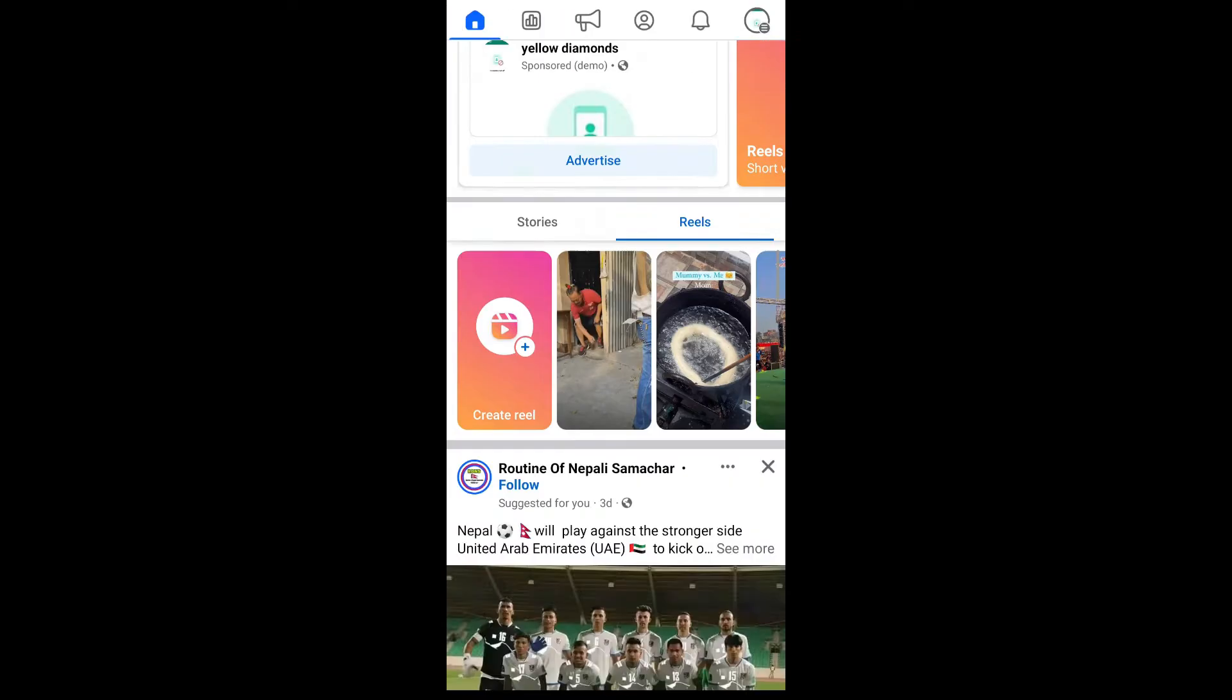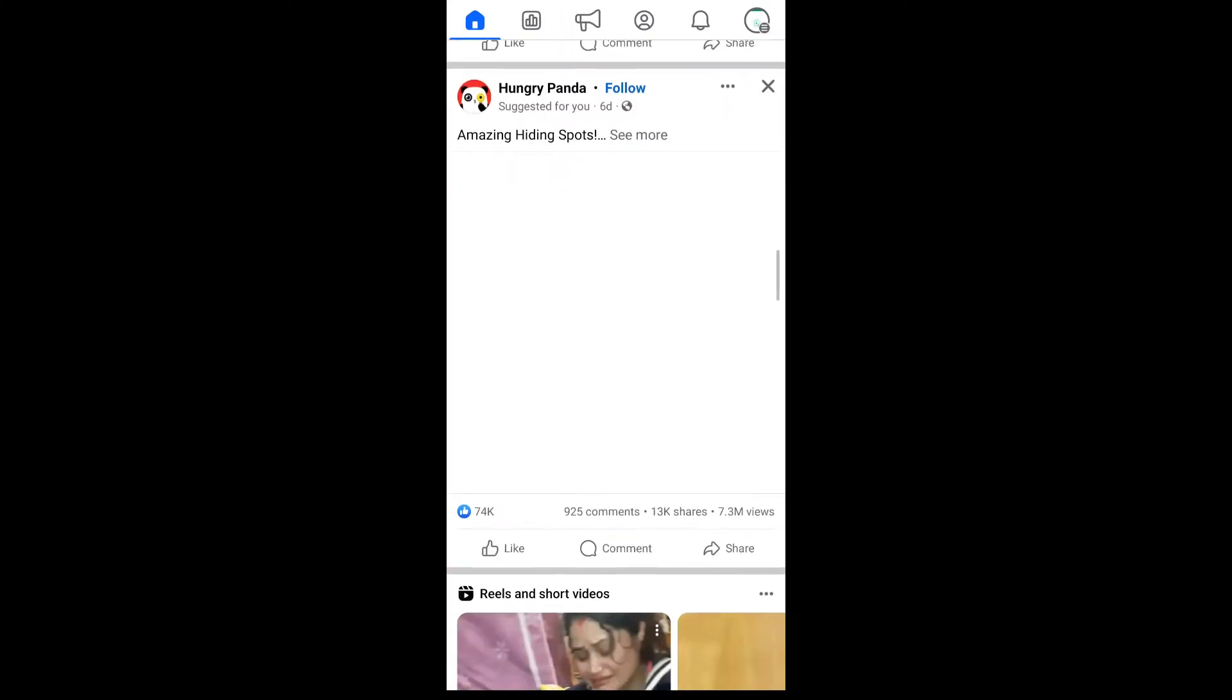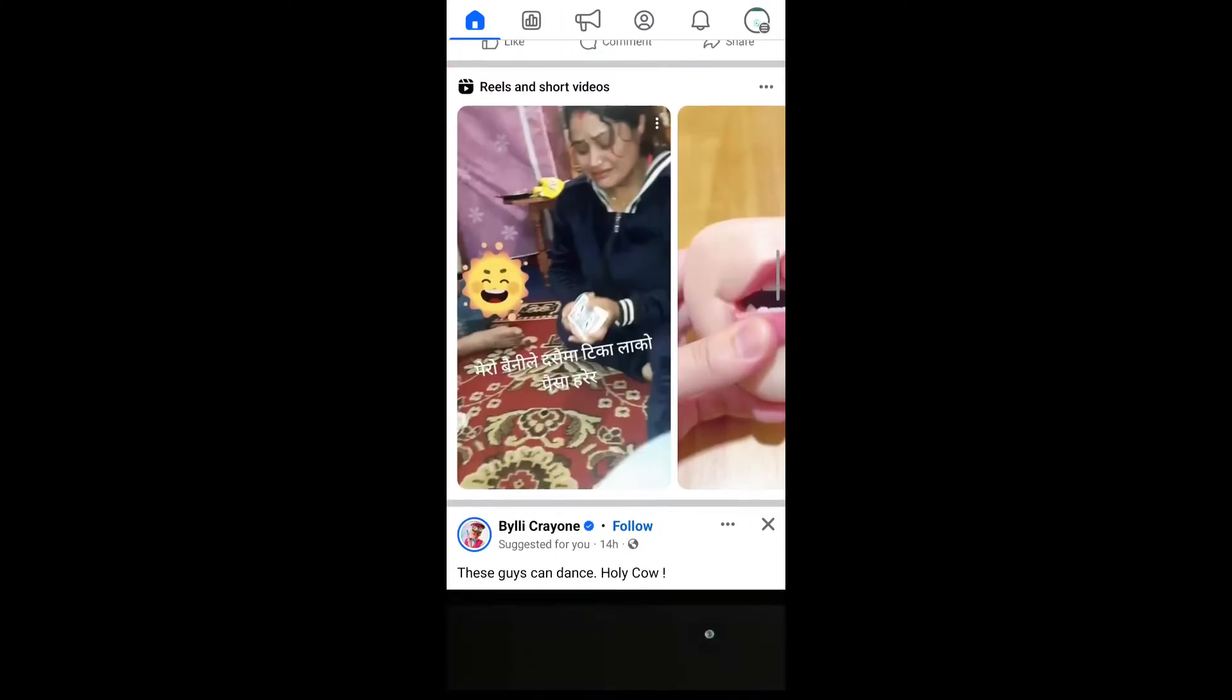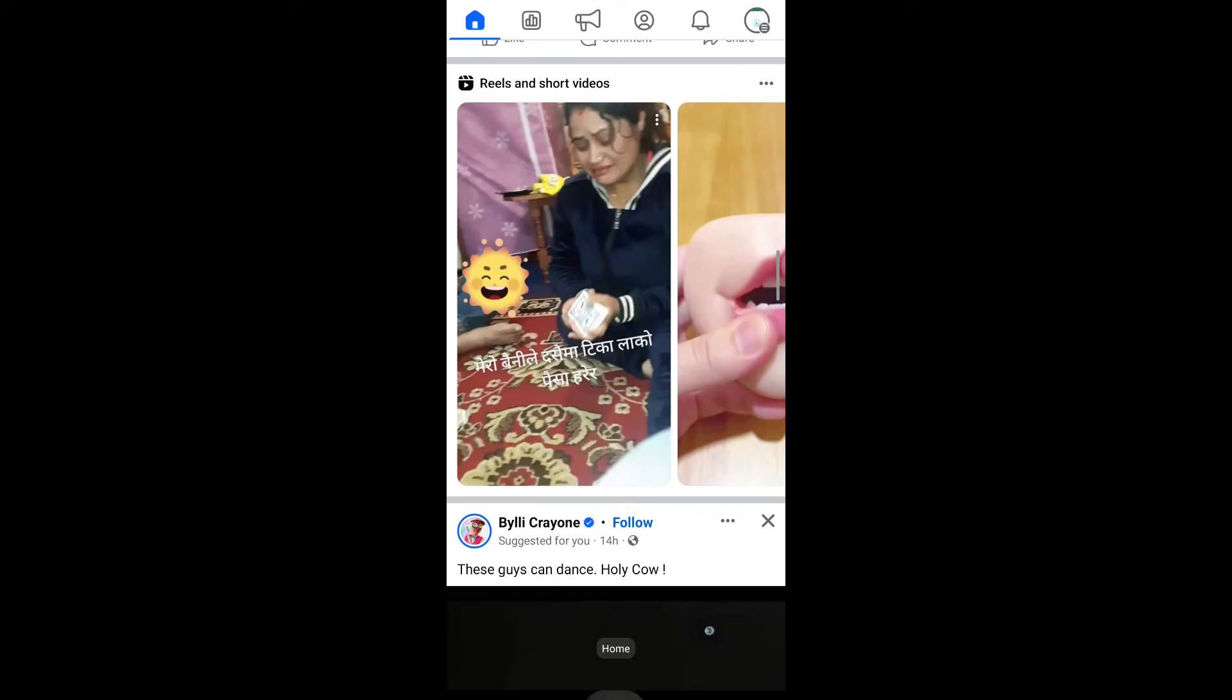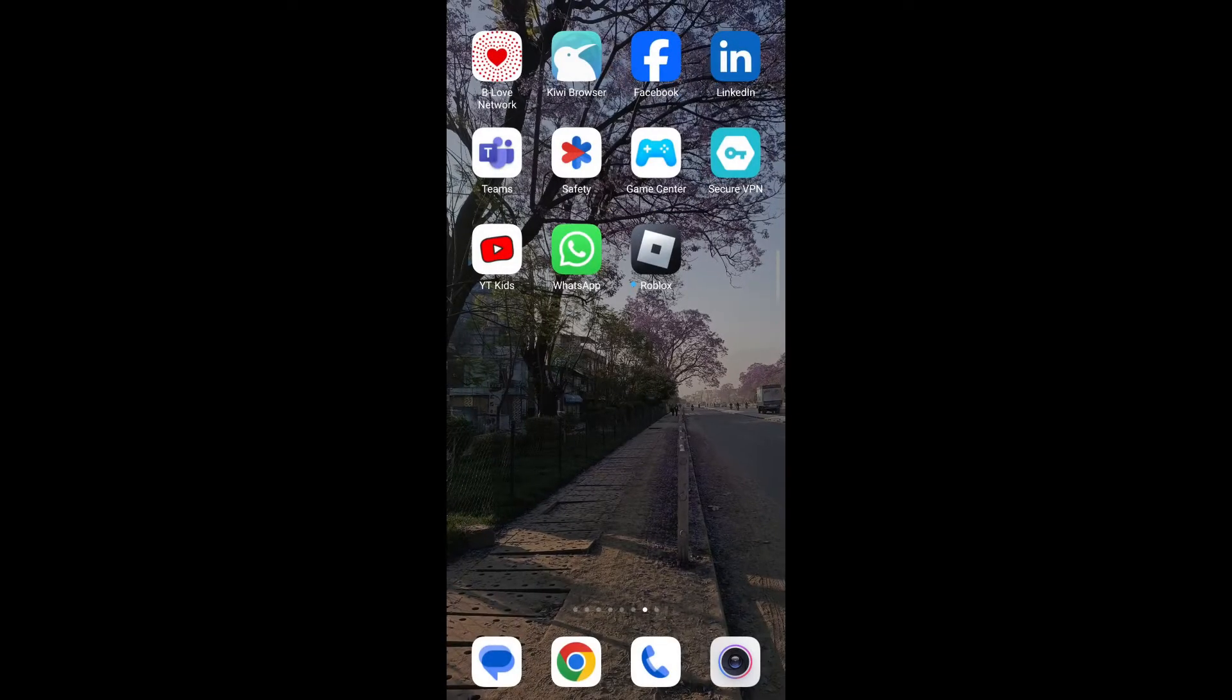So when you open your Facebook application, you're not able to see live comments. Here's how to fix this.